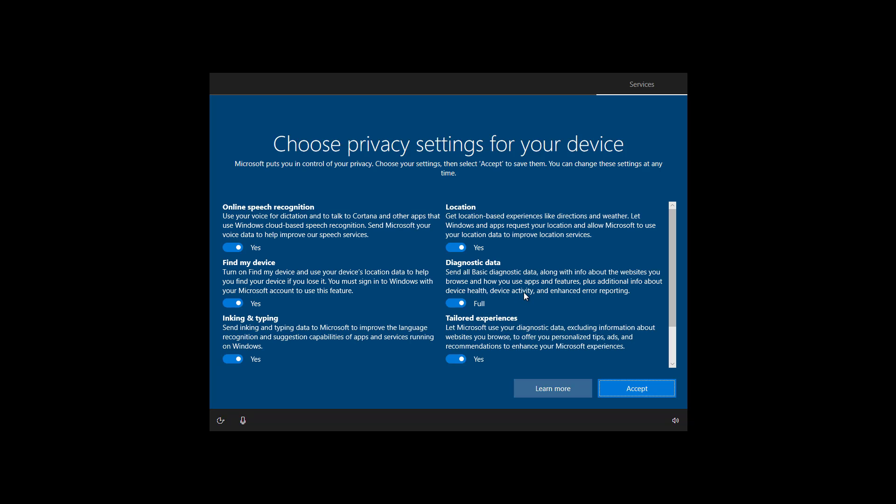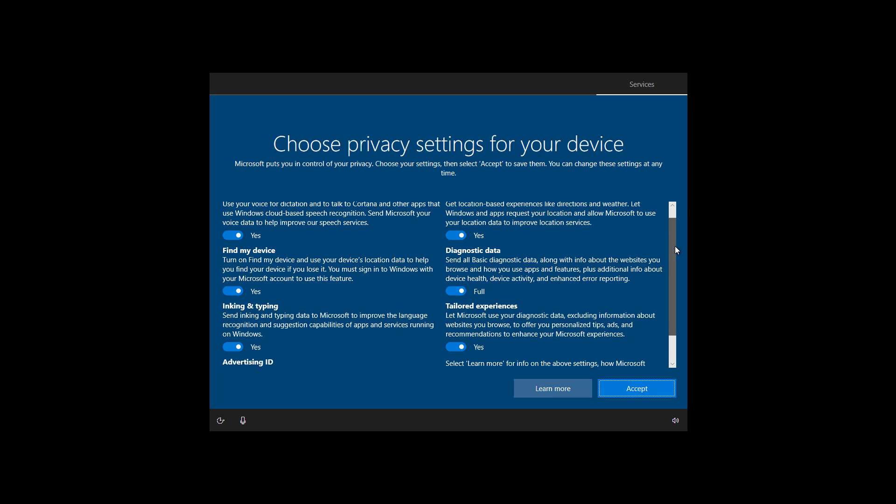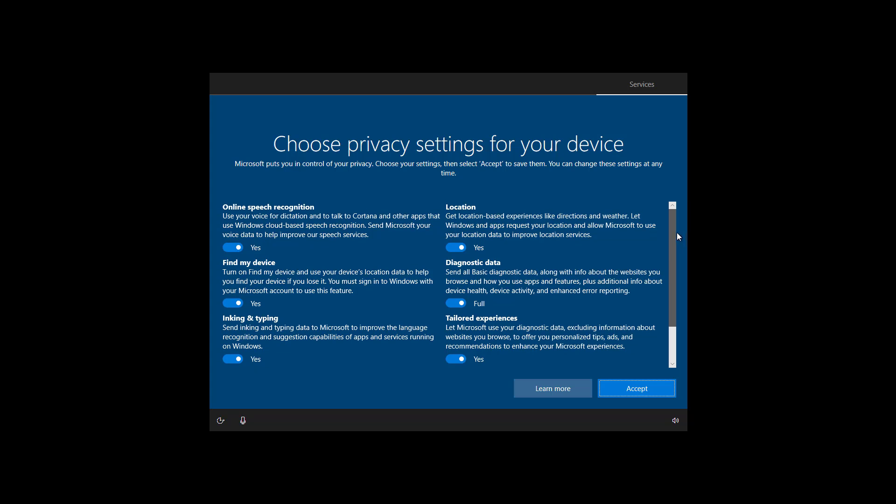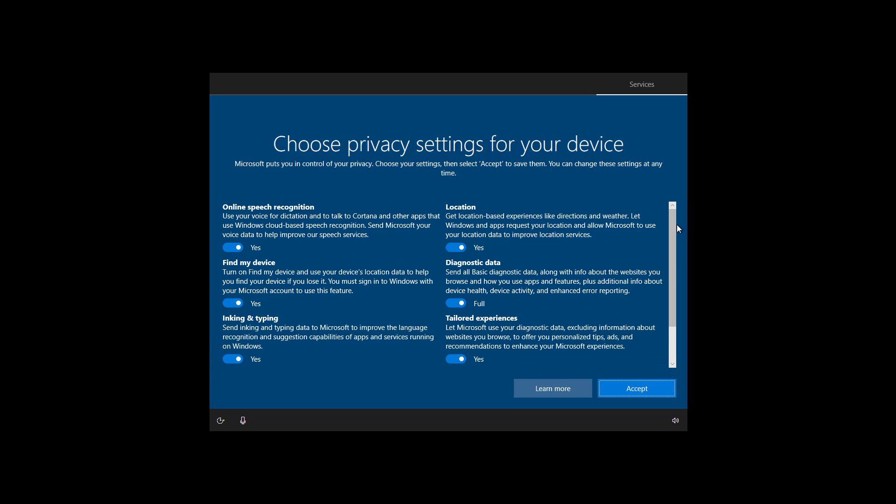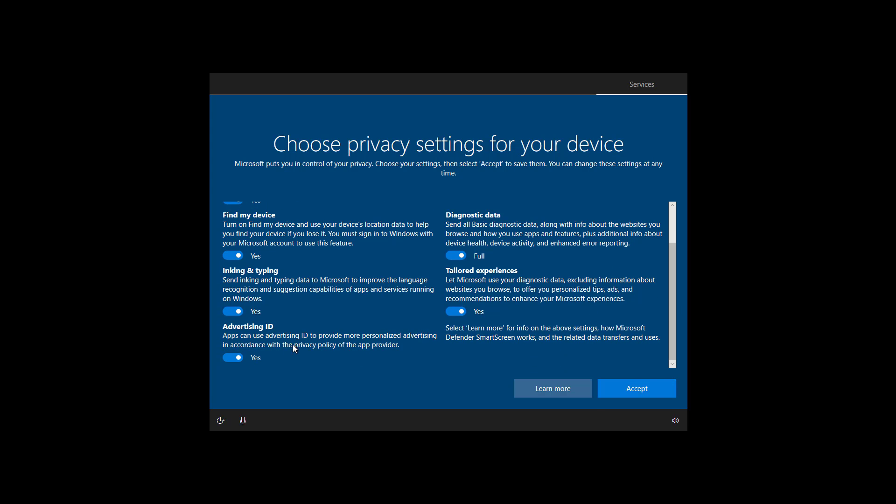In this page, select your privacy settings. And don't forget to scroll down so you can see all the available settings. If you see an option that you don't like to use, simply turn it off. Once you selected your settings, click the accept button.